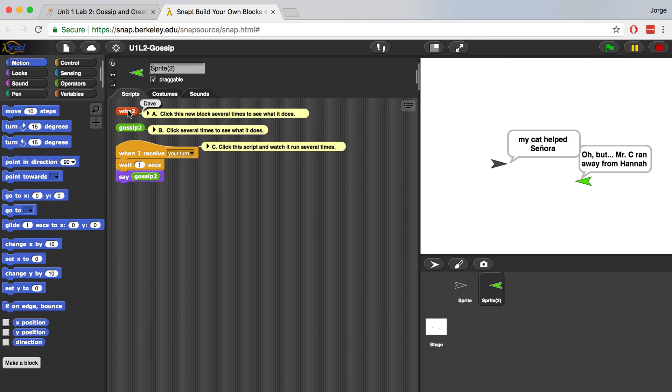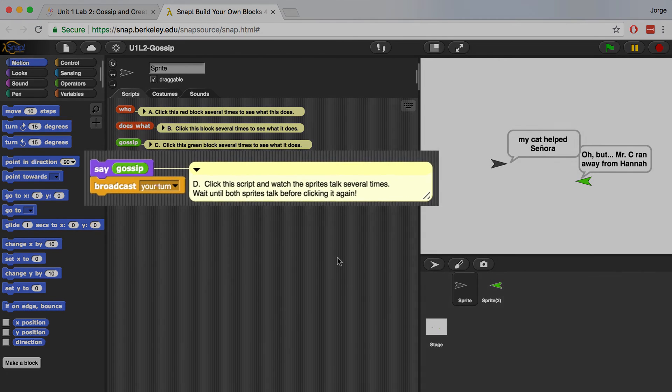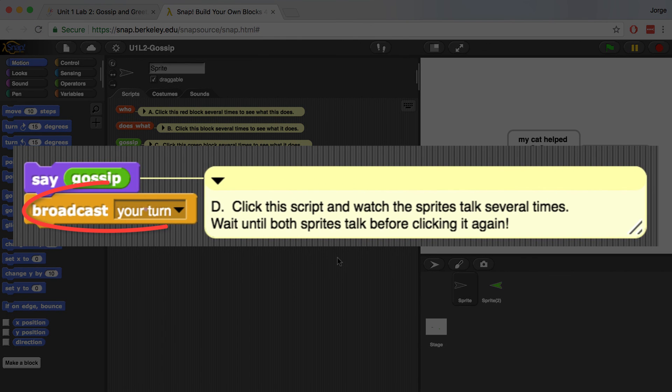So unlike the gray sprite, it looks like sprite 2 or the green sprite only works when it receives your turn, when it receives that broadcast message. And if I go back to the gray sprite, sprite 1 will broadcast your turn to sprite 2.